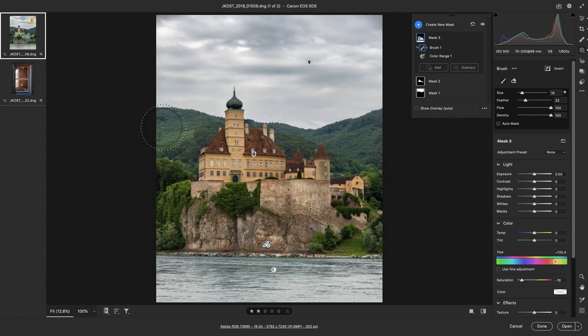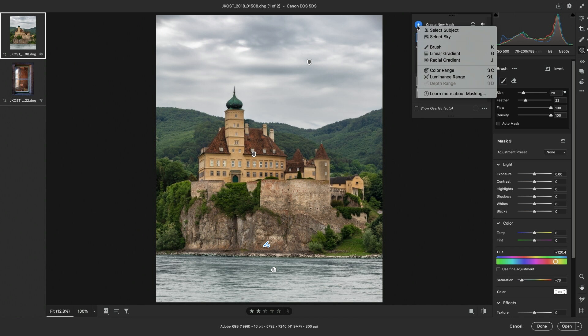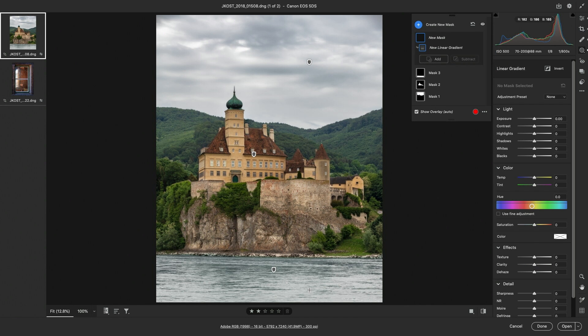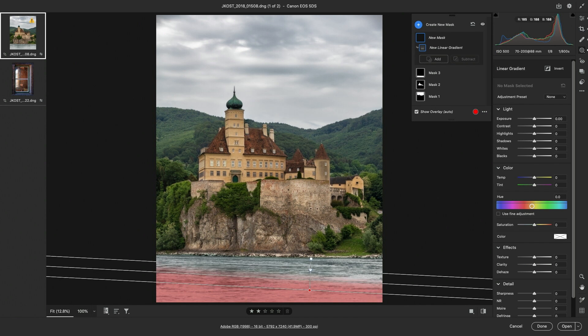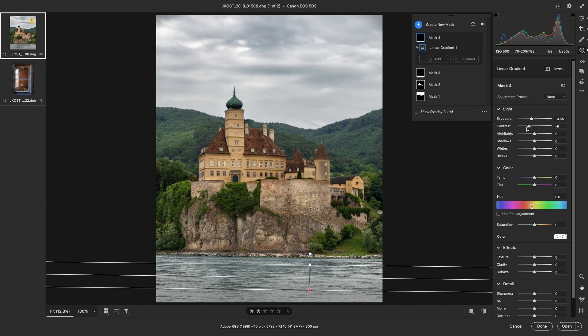I also want to darken down the foreground, so I'll choose a linear gradient, drag up from the bottom of the image, decrease the exposure, as well as the contrast.